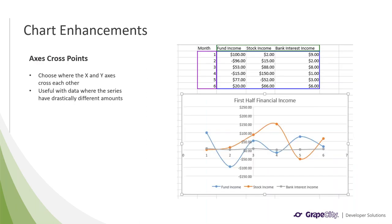We have also added support for axis cross points. This essentially means that you can choose where the X and Y axes cross each other, which can be set manually or with some built-in API. This can be especially useful with data where the series of values might dip below or above a specific threshold, and you don't want to have a lot of white space in your chart.